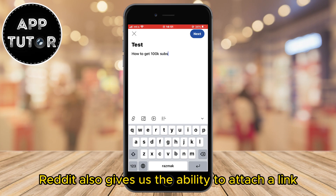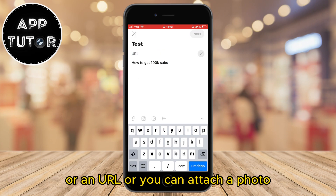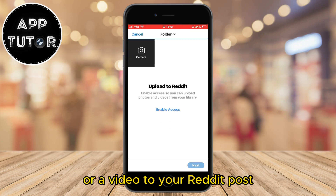Reddit also gives us the ability to attach a link or a URL, or you can attach a photo or a video to your Reddit post.